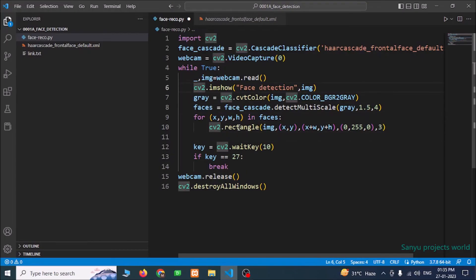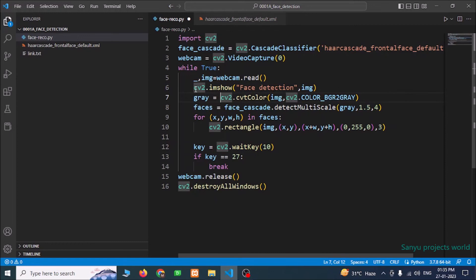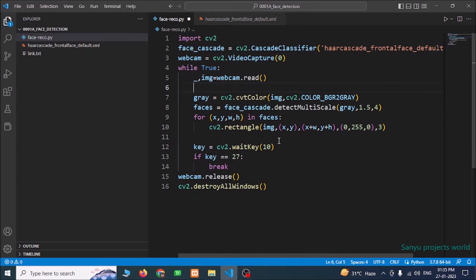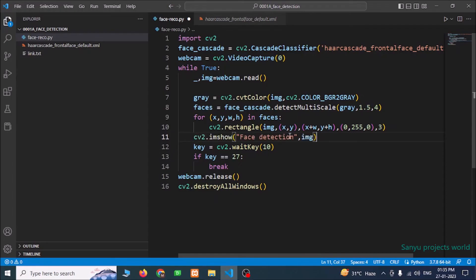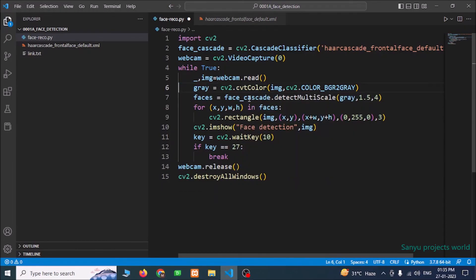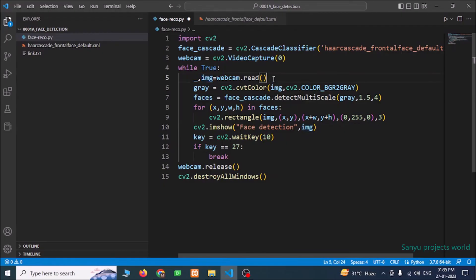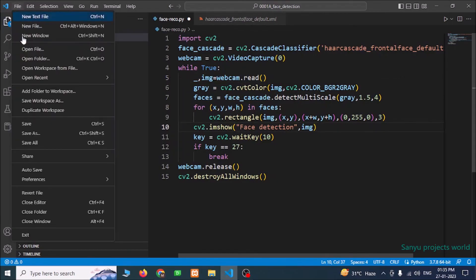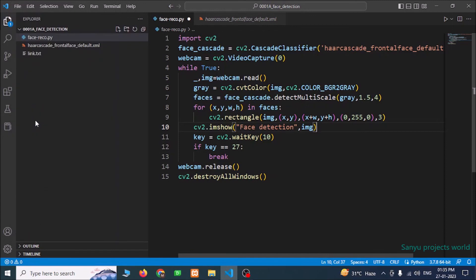So we need to show the imshow after this capturing and all. So imshow after the for now. Then only we can see the rectangles in the image. If this function is in this place, we will not see any drawn rectangle in the video. So save this program and run this program.